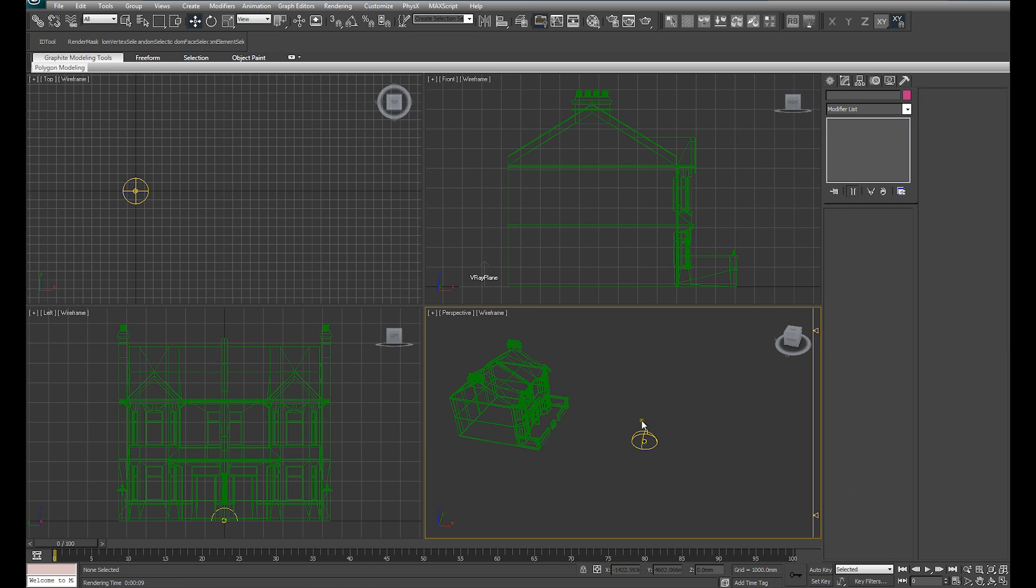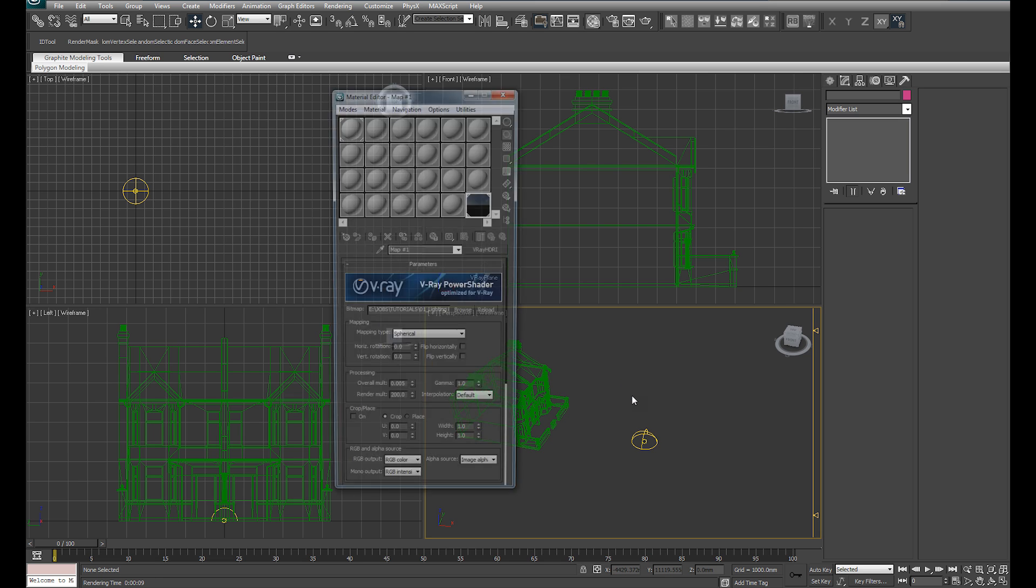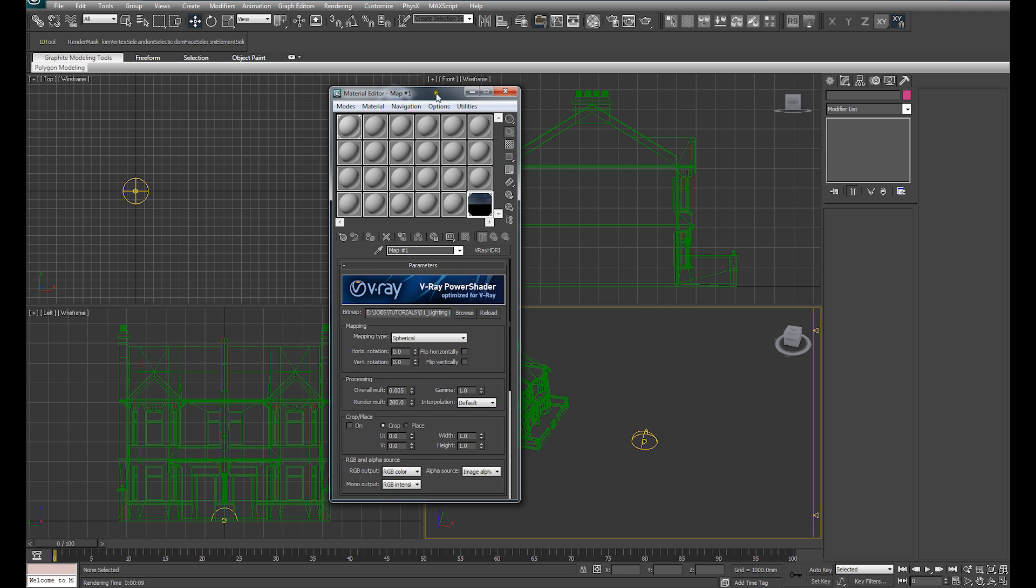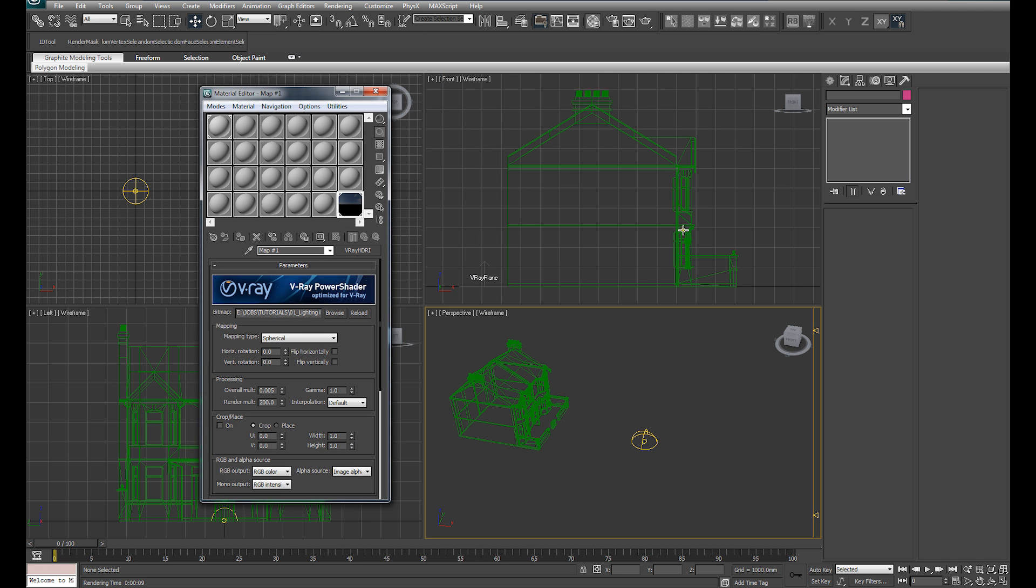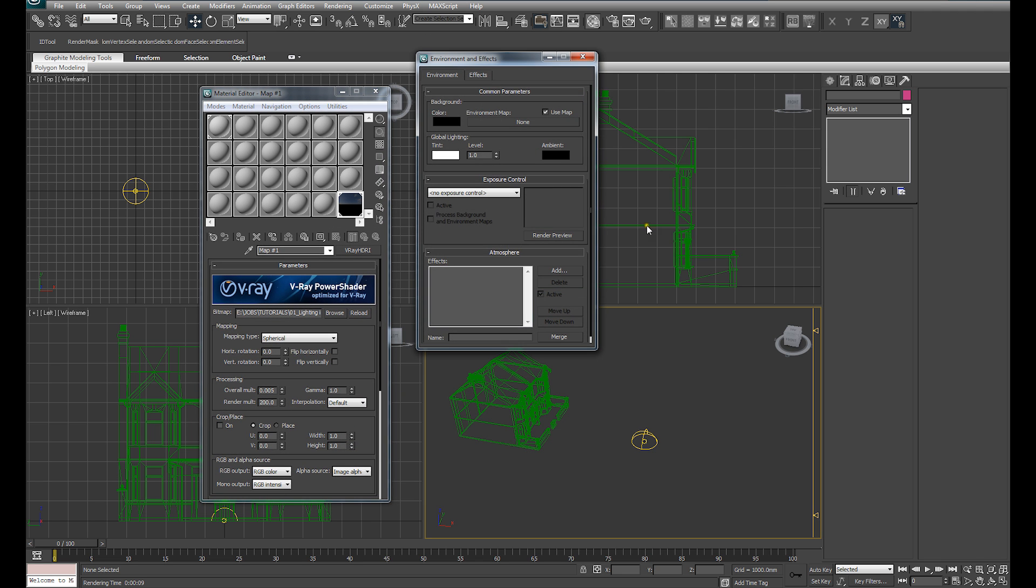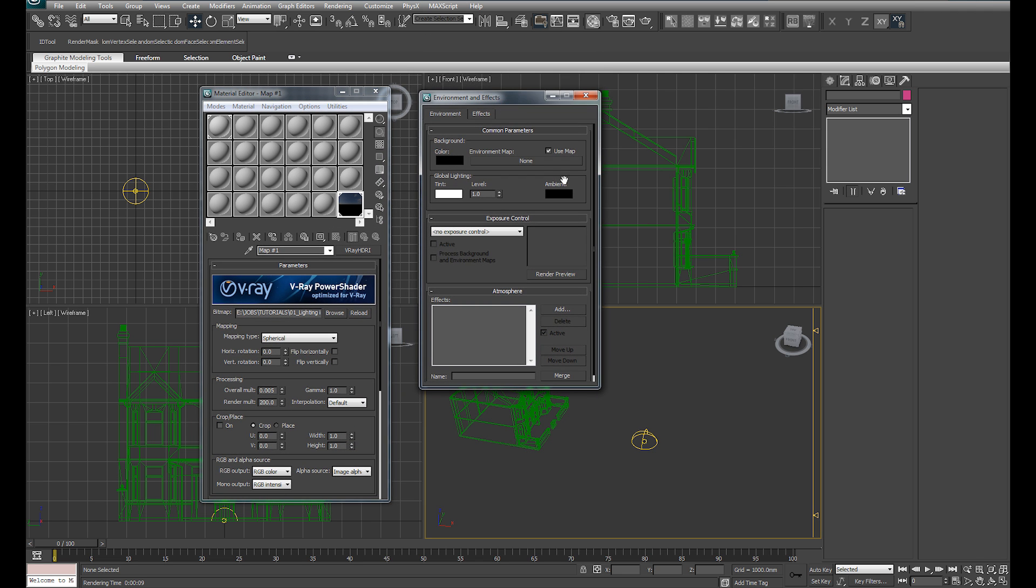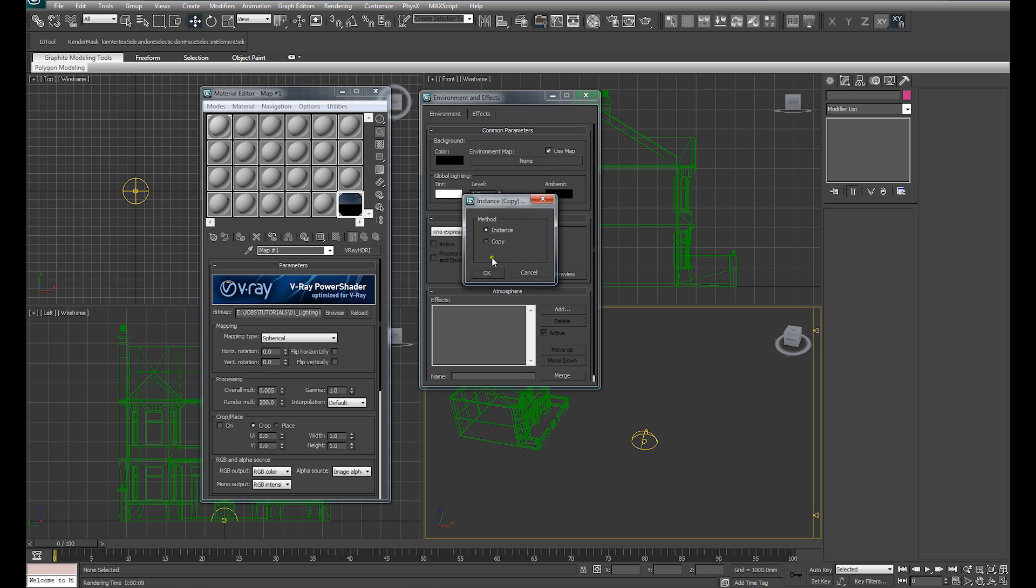Now we want to get our HDRI showing in our Viewport Background to assist us with setting up the lighting. So what I'm going to do is bring up our Material Editor and hit 8 to bring up our Environment and Effects. From there,